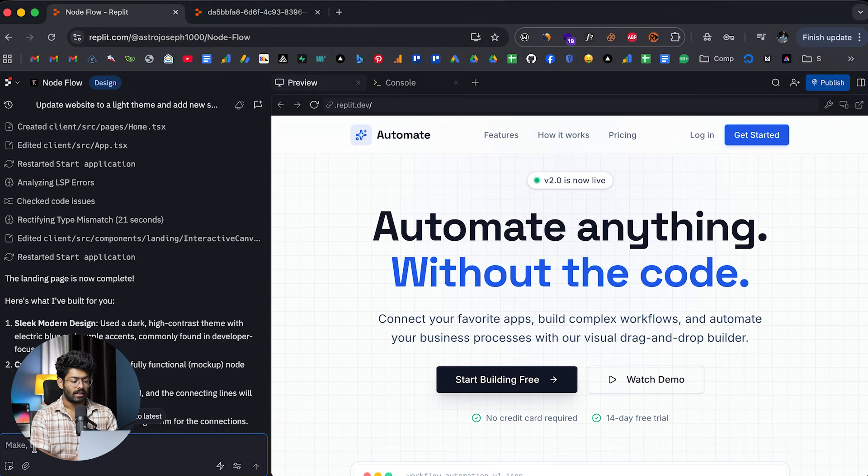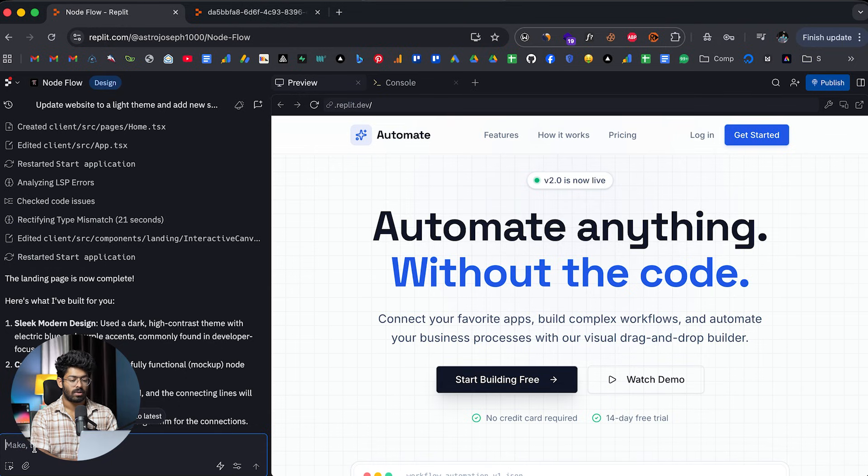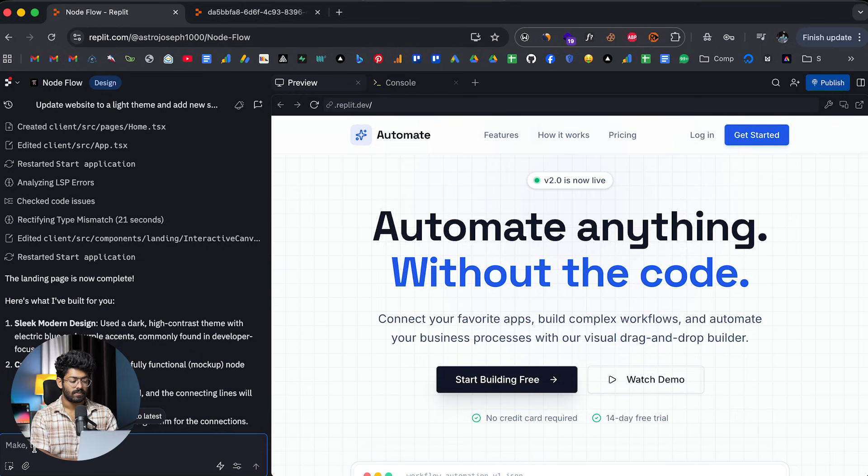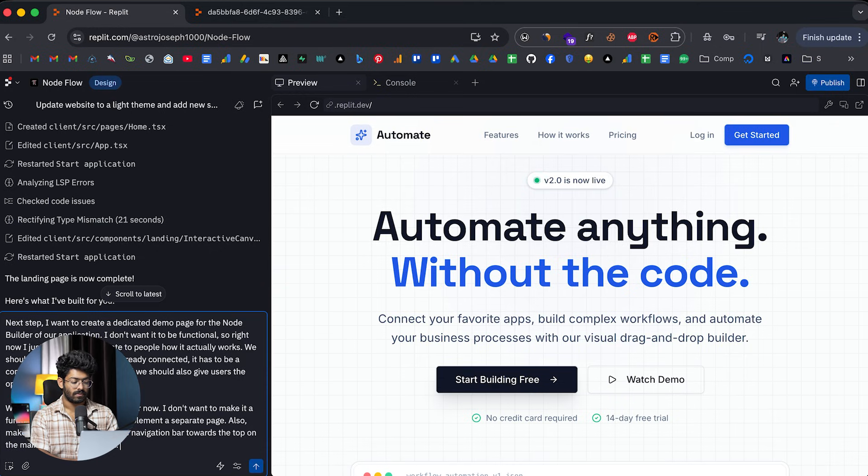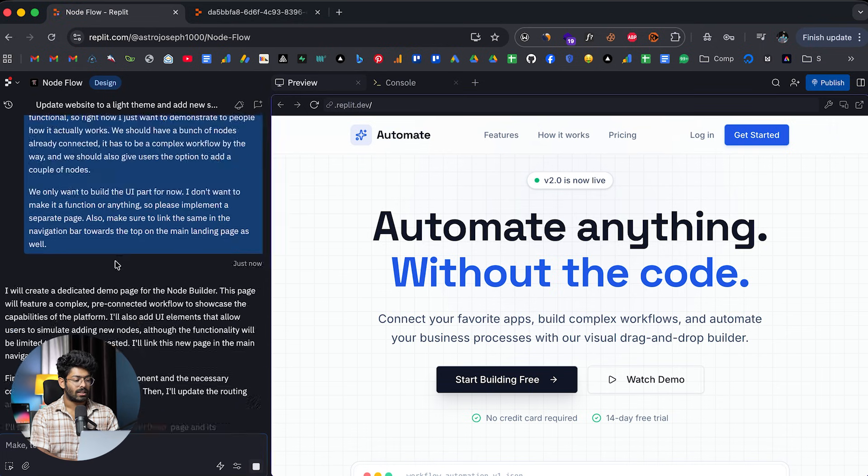And we should also give users the option to add a couple of nodes. And yeah, we only want to build the UI part for now. I don't want to make it functional or anything. So please implement a separate page and also make sure to link the same in the navigation bar towards the top on the main landing page as well.